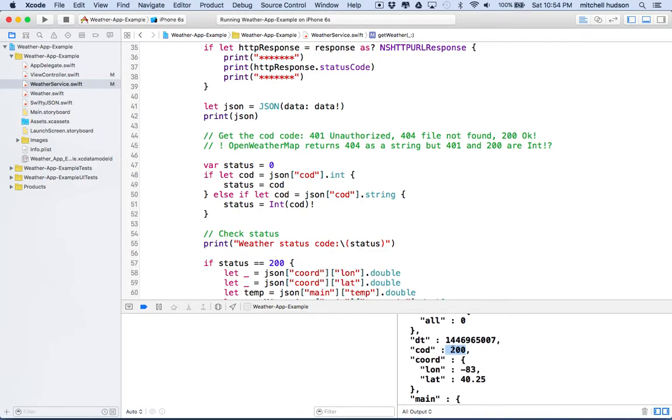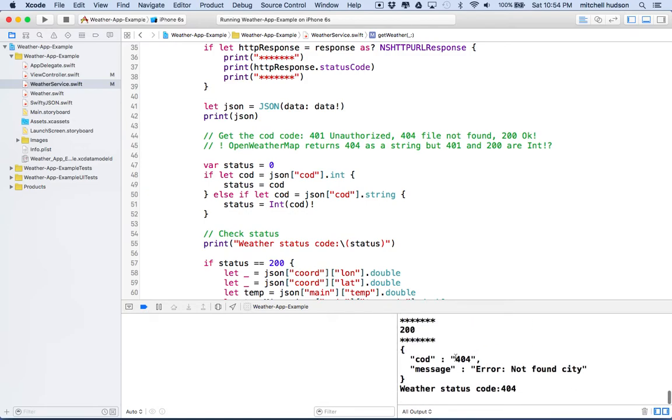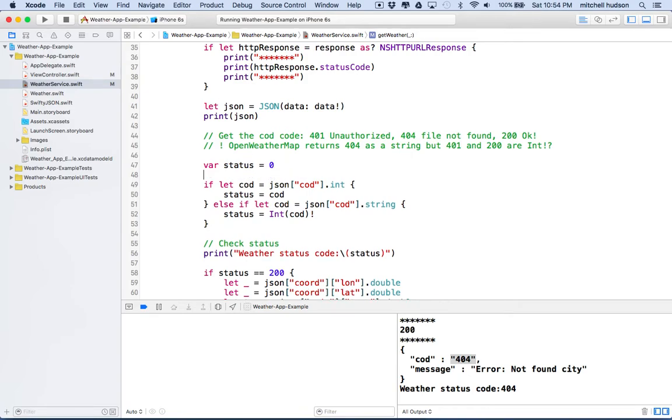Oh, yeah, there it is. So you can see this one is 200 without the quotation marks, and this one is 404 with quotation marks. So what we're going to need to do is we're going to need to add this block here. And what I did is I made a variable called status, and I just set it equal to zero.